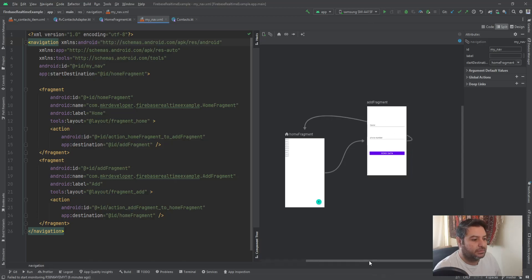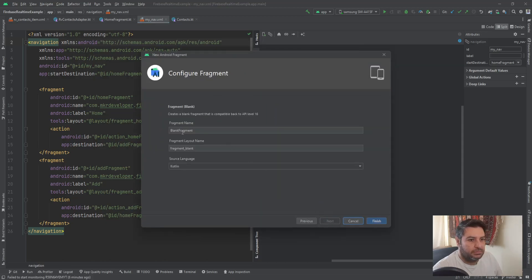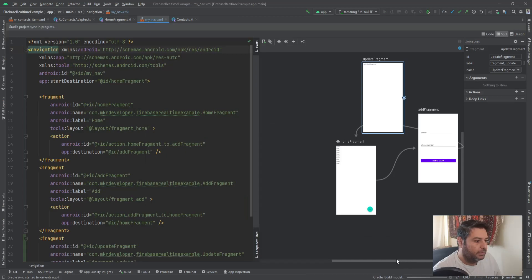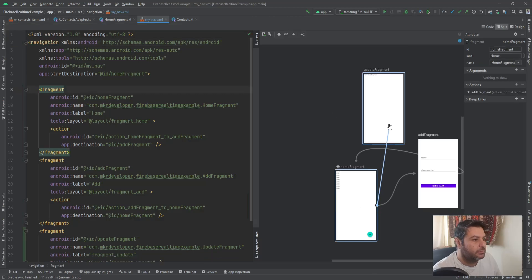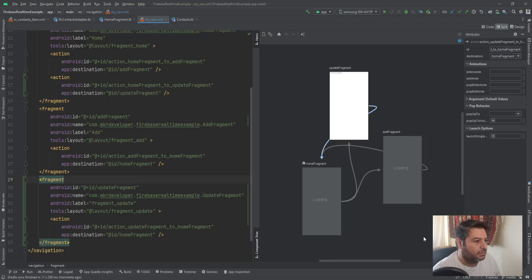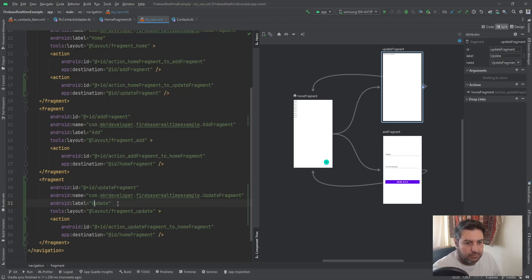Let's start by adding the new destination — the update fragment. I'm going to hit plus, get new destination, and call it 'update'. We want to go from the home fragment to this fragment, and from this fragment we want to come back again to the home fragment, so we need both directions. I'm going to change this label to 'update' and that's enough for the navigation graph.